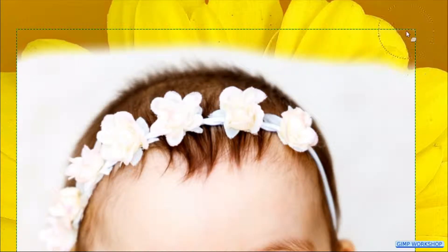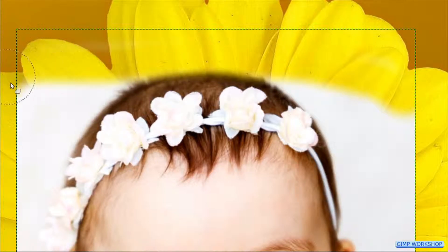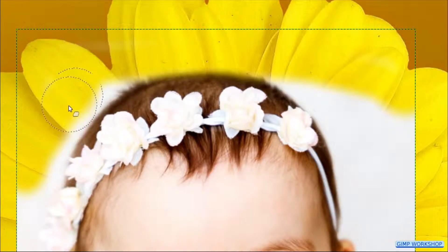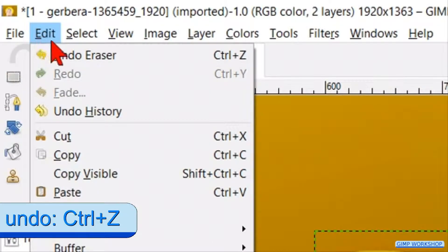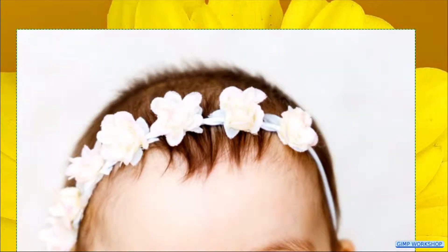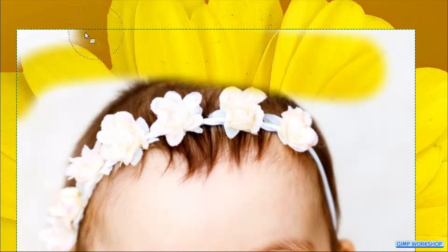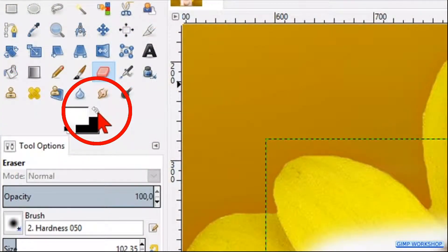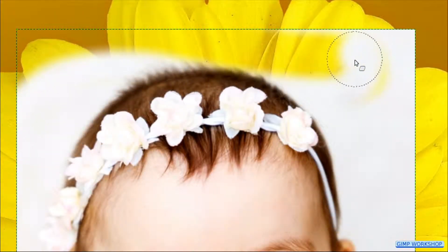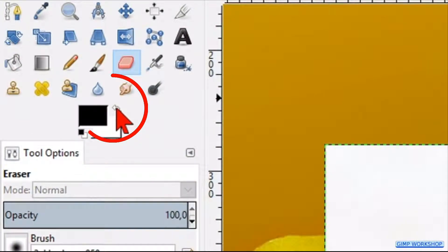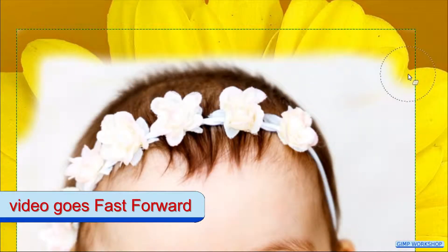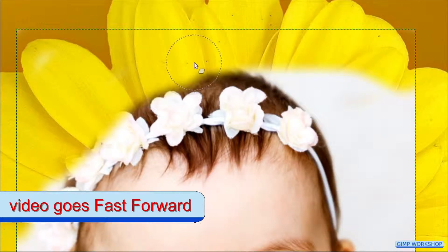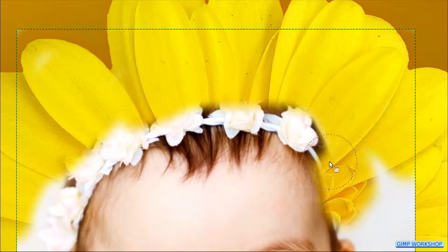We will start by the top of the head and erase the area that we don't want to see anymore. When something goes wrong, we can go to Edit and click Undo. Or we can change the foreground/background color and paint back the erased area. Don't forget to change them back to continue erasing. It is best to use multiple short strokes, so we don't have to go back too much when we make a mistake.